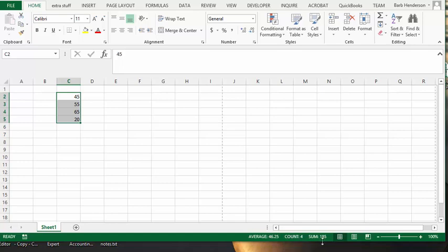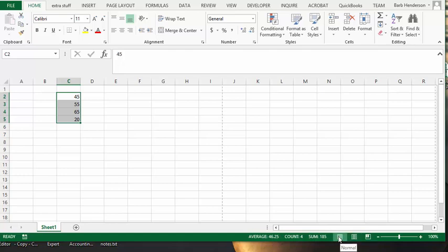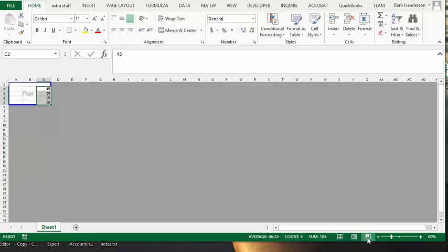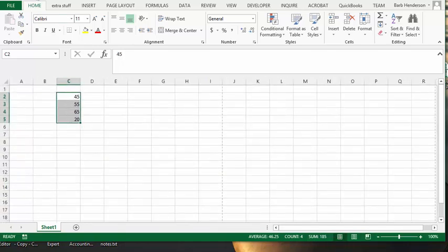And then the other thing that we have here is we have the different view options available to you. So this is normal view, you can go to page layout and you can go to page break preview. So this saves you a lot of steps as opposed to going to the view menu.